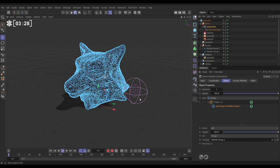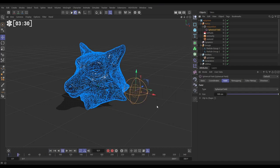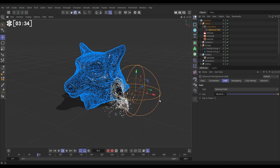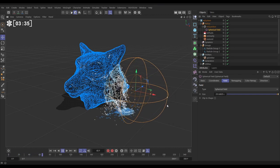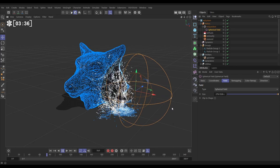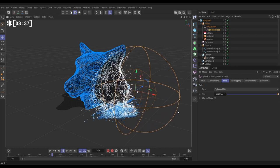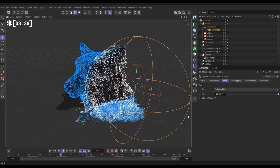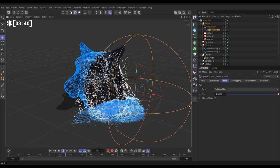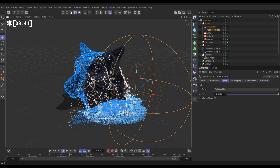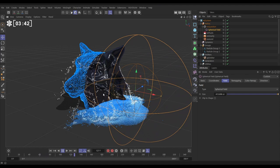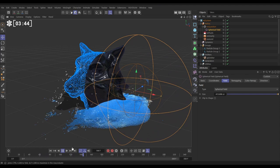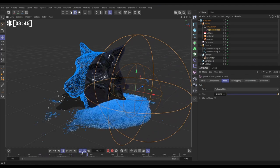So if we hit play, what should happen is if we take our field and we scale it up, as soon as the particles get within the volume of the field they're put into group two, which means that the fluids and the gravity are activated. Excellent. So that's working perfectly for us.